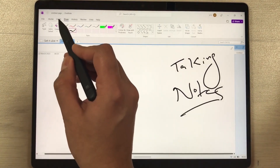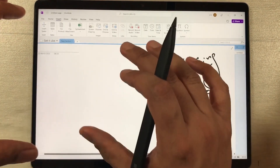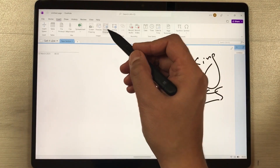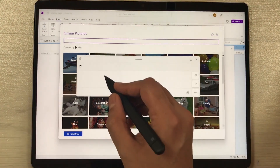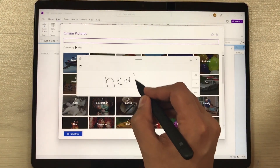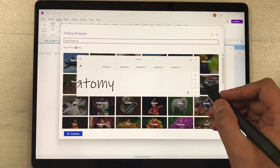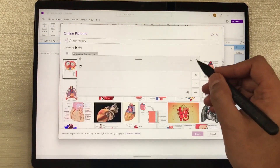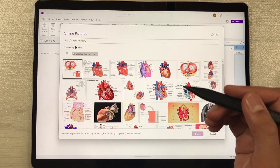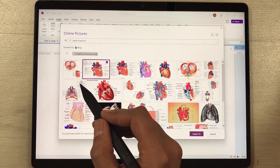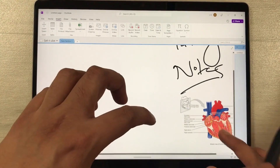The next thing is if you want to insert any image, go to the Insert option and you can directly search any image online from Microsoft OneNote. Just select the Online Pictures option — it will open Microsoft Bing. Here I will write with my pen 'heart anatomy', and you can see it will convert into text. Press Enter and you'll see different images available.